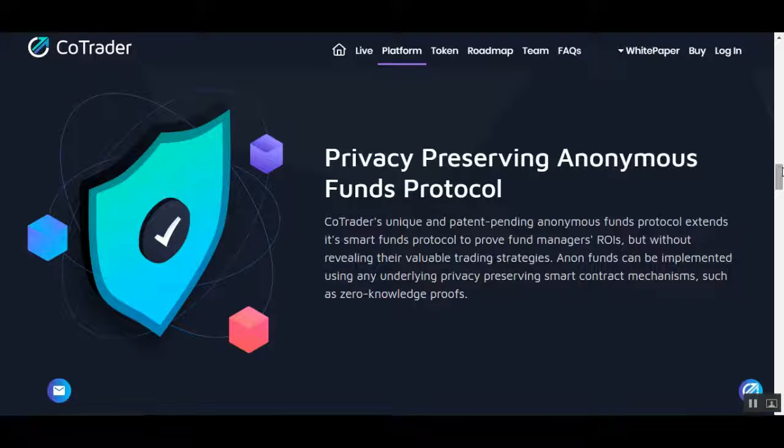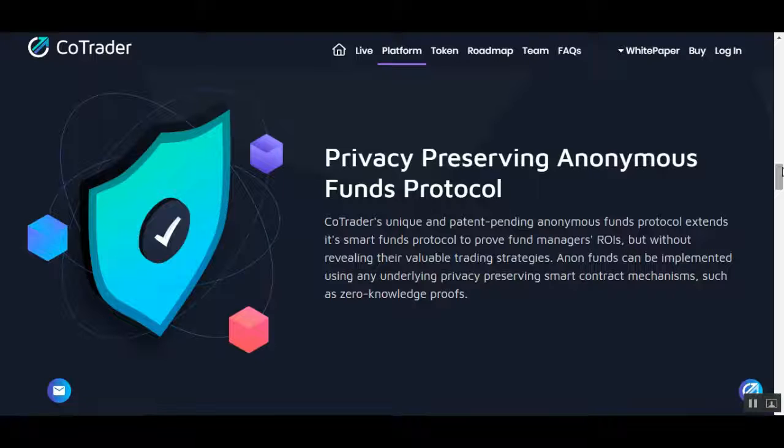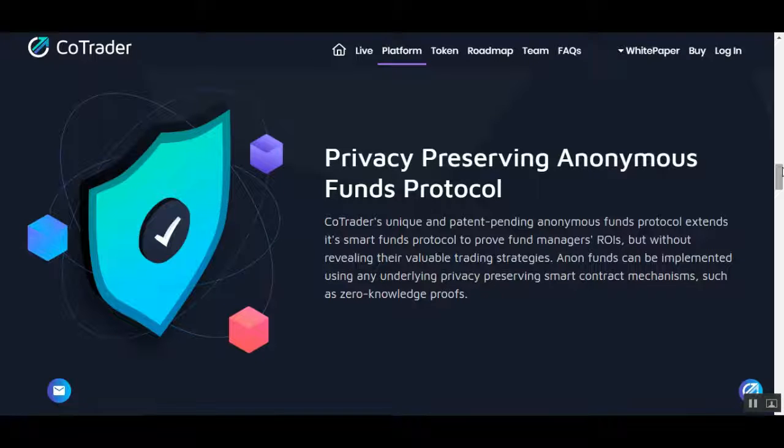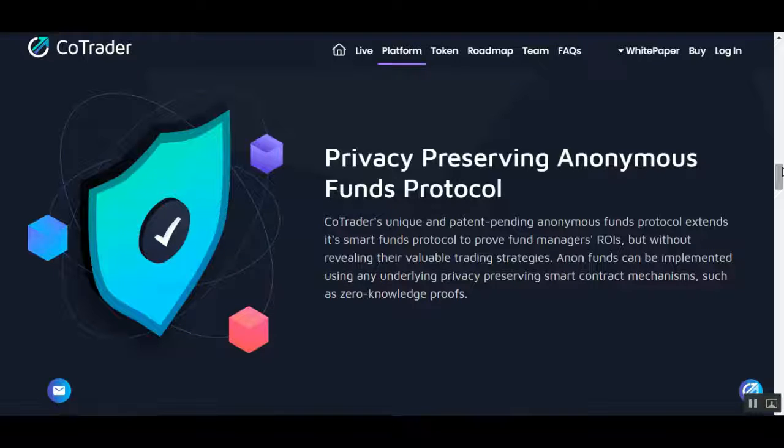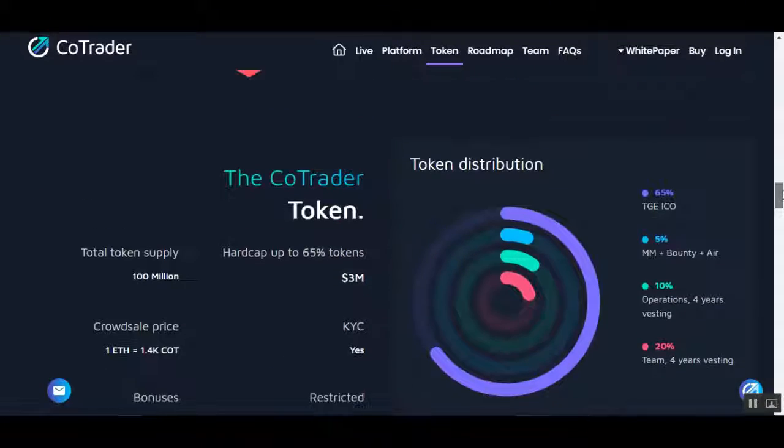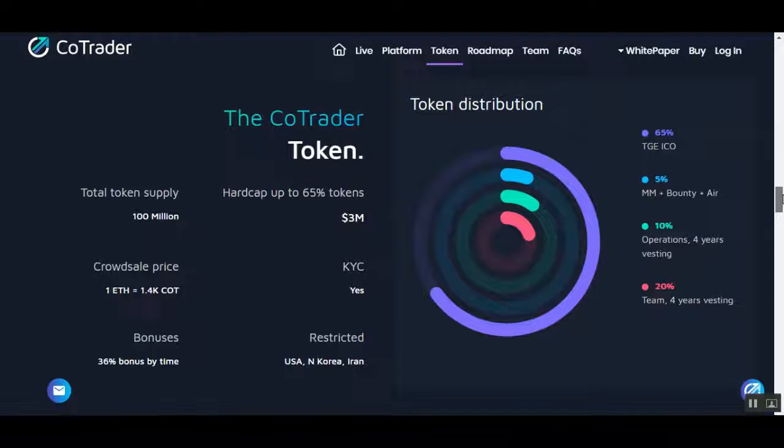CoTrader's unique and patent-pending Anonymous Funds Protocol extends its Smart Funds protocol to prove fund managers' performance without revealing their valuable trading strategies. Funds can be implemented using any underlying privacy-preserving smart contract mechanism such as zero-knowledge proofs.